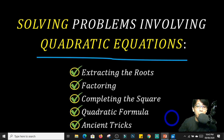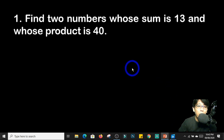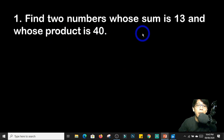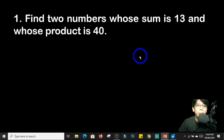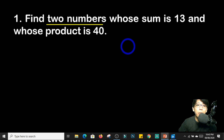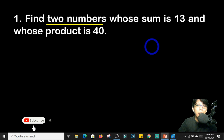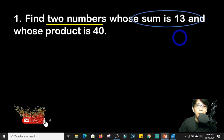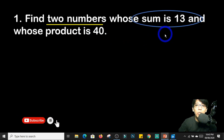Let us start with a number problem. Example number one says: find two numbers whose sum is 13 and whose product is 40. Now it's very important to take note that to solve problems like this, we have to get the information in the problem. It's given that we are looking for two numbers whose sum is 13.